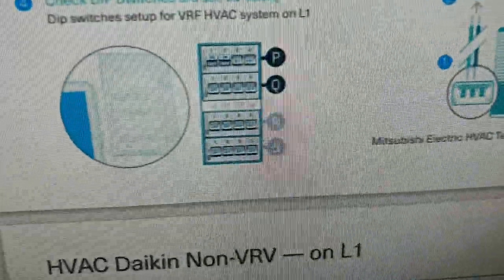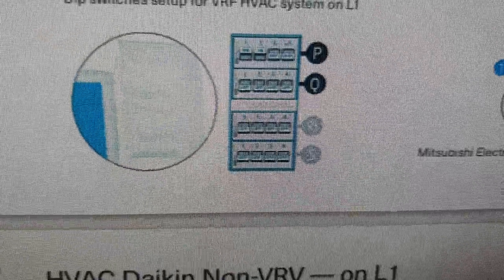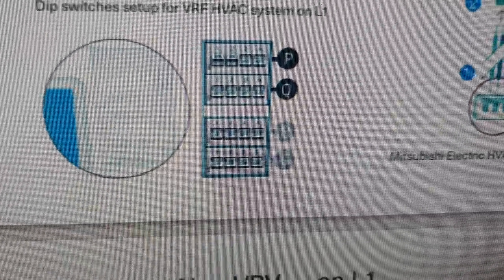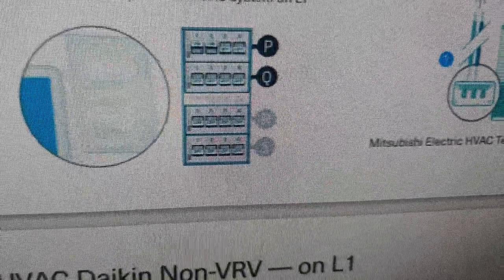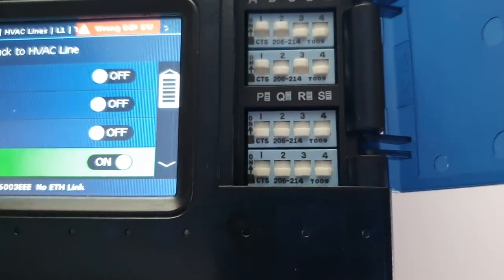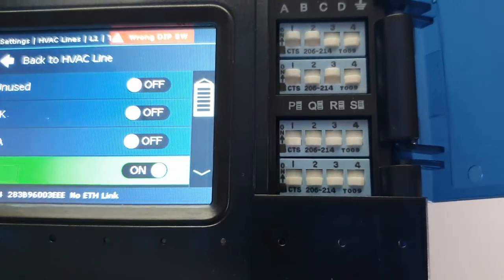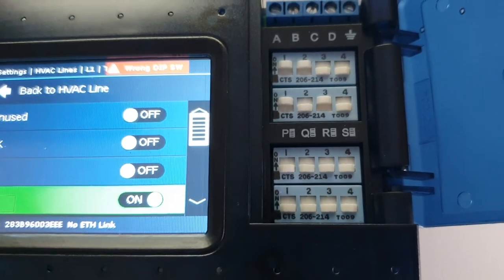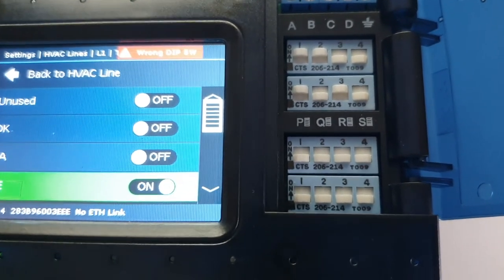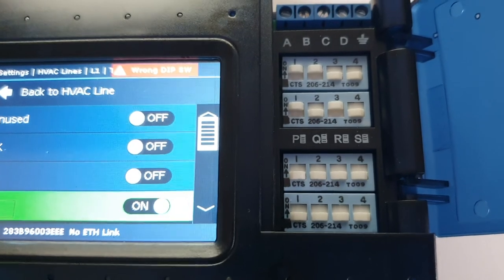So when we look on the page there at the moment, it only tells us that we're going to change P and Q, because R and S should be all in the down position, and that's correct. When we look here at the moment, R and S are all in the down, but it's actually P and Q that we need to change. And in the case here